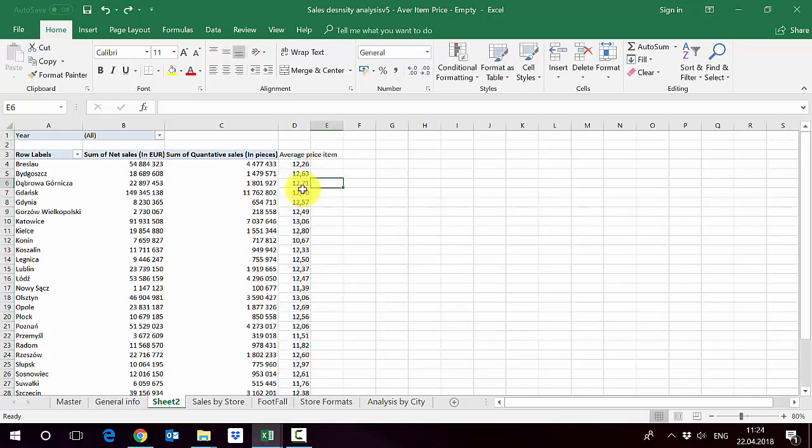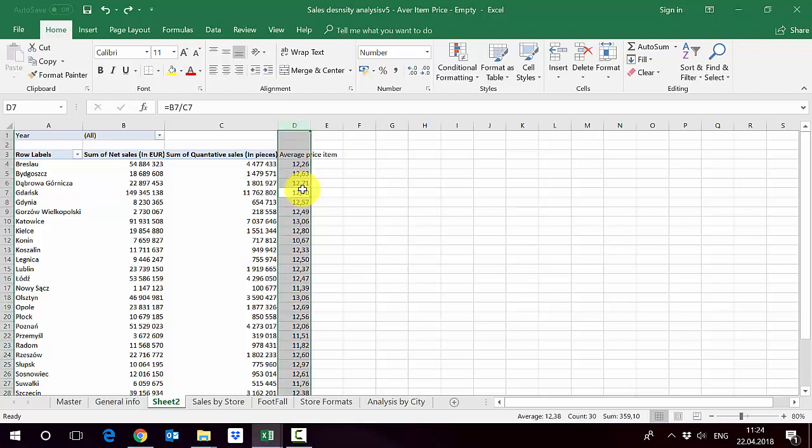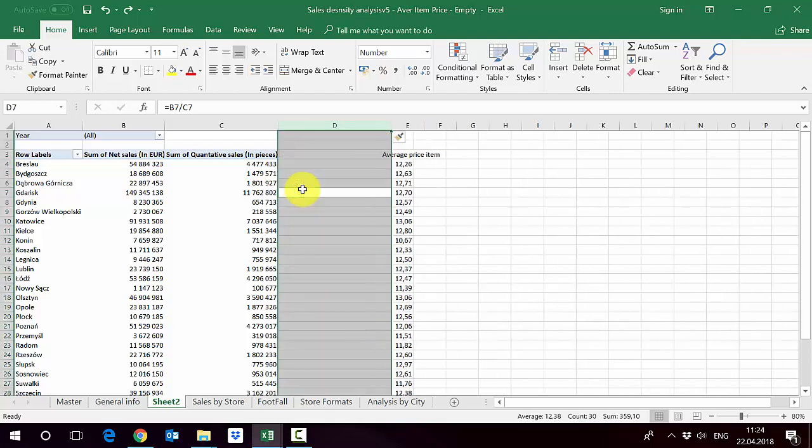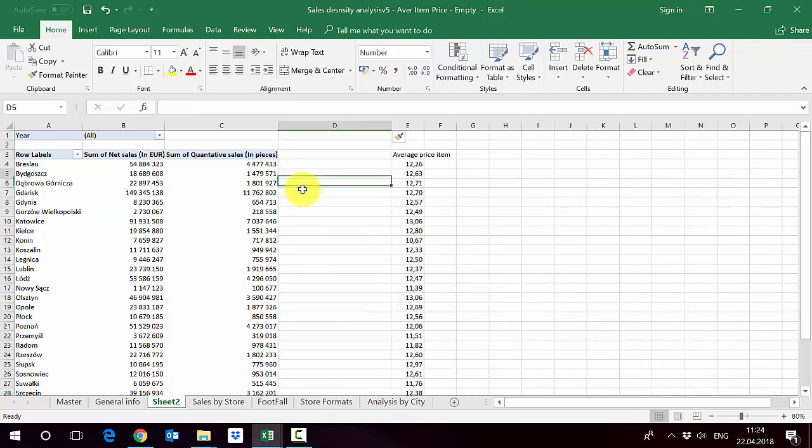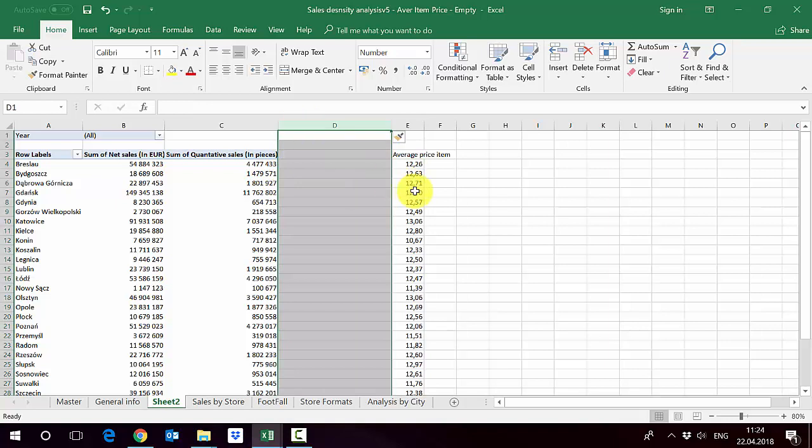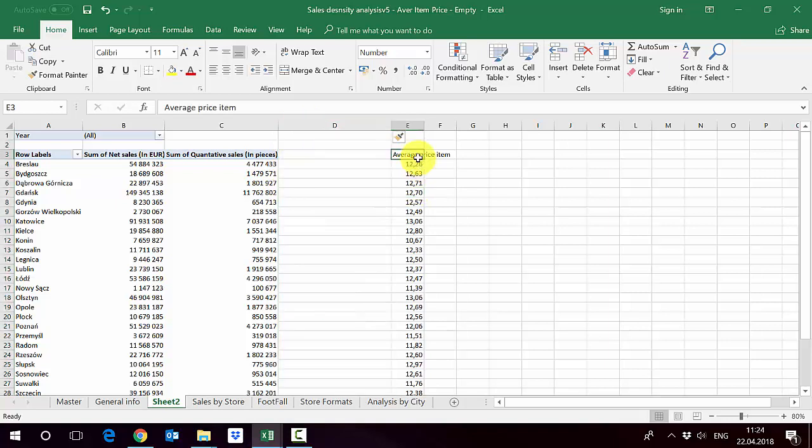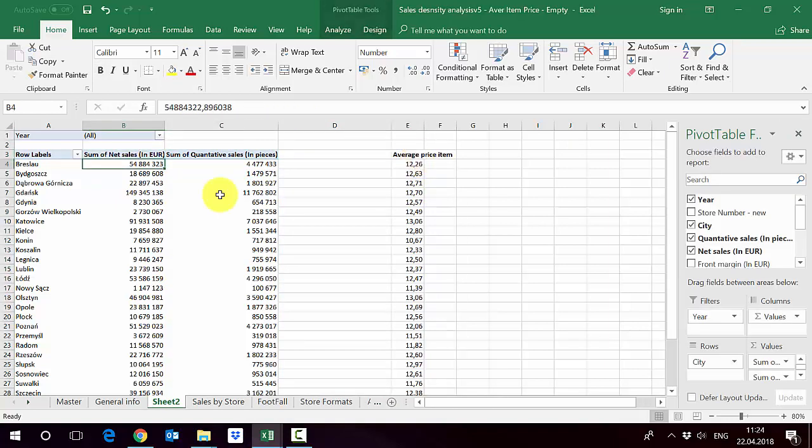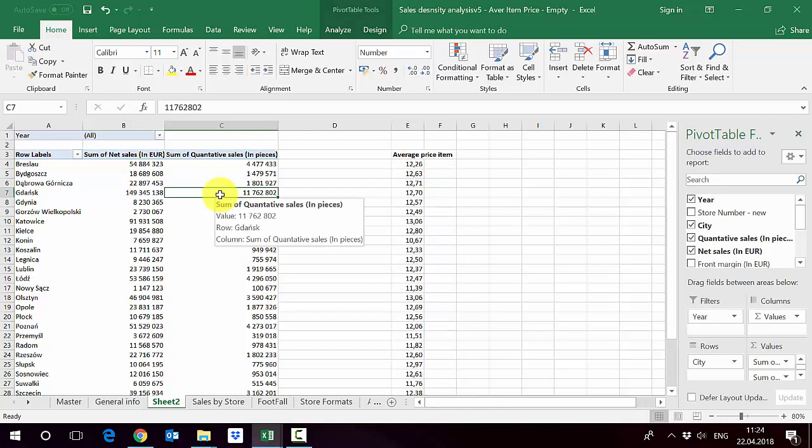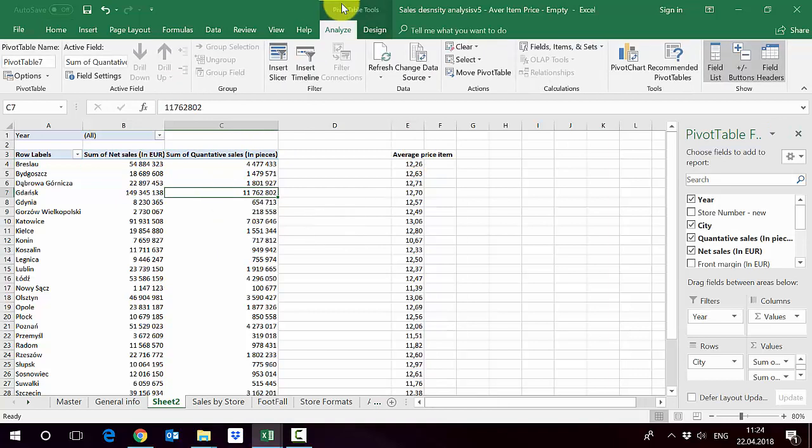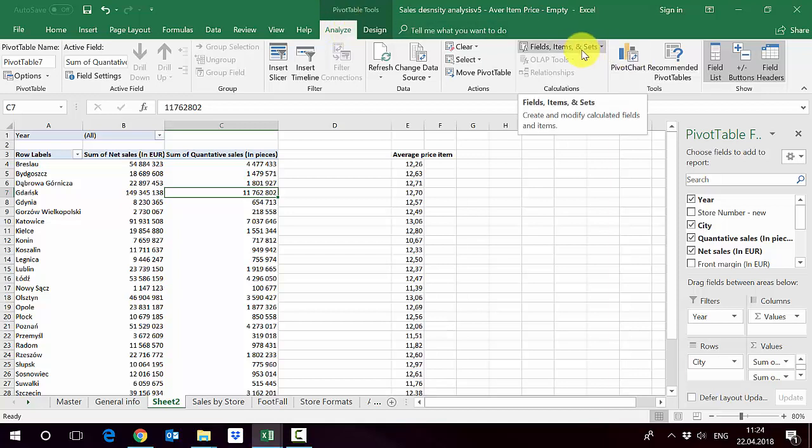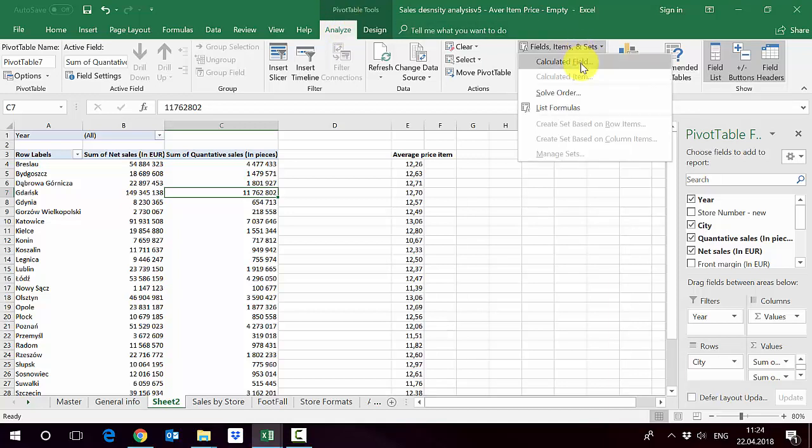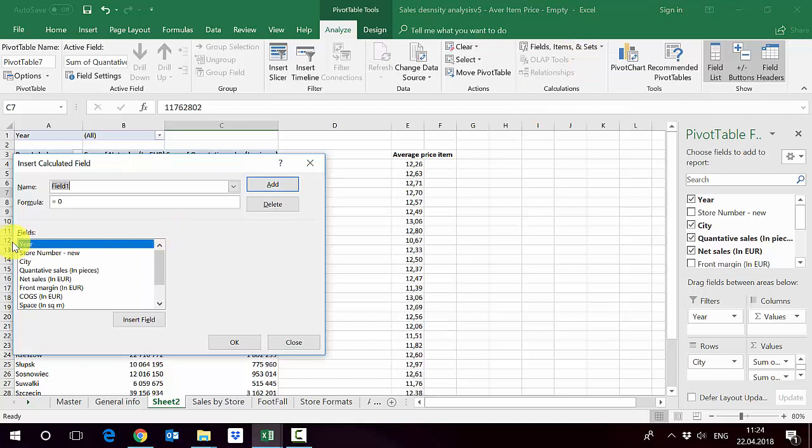The other option is to use the calculation field. So let's try to do it as well. I'll just put here one column so the previous calculation we've got here does not disappear. The calculation field we enter by going to the pivot table menu and then Analyze. In Analyze you will have Field Items Set. You press Calculated Field and it opens a box.